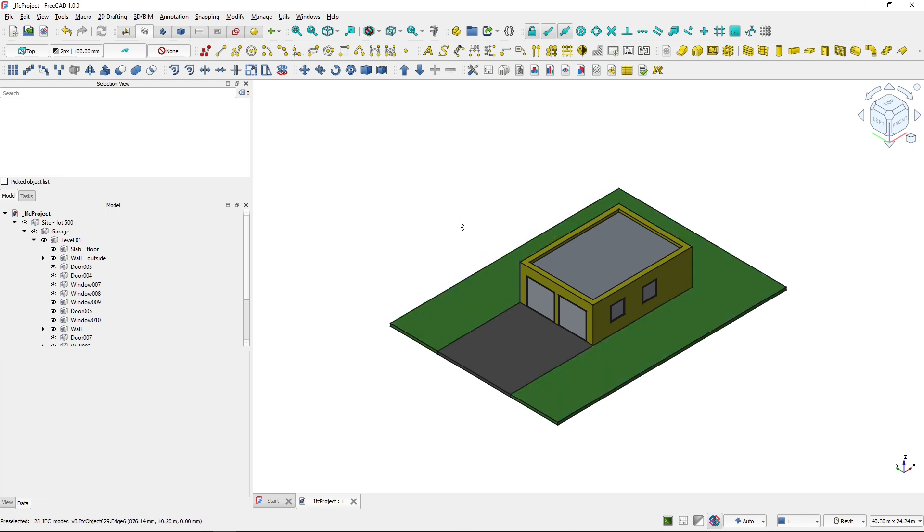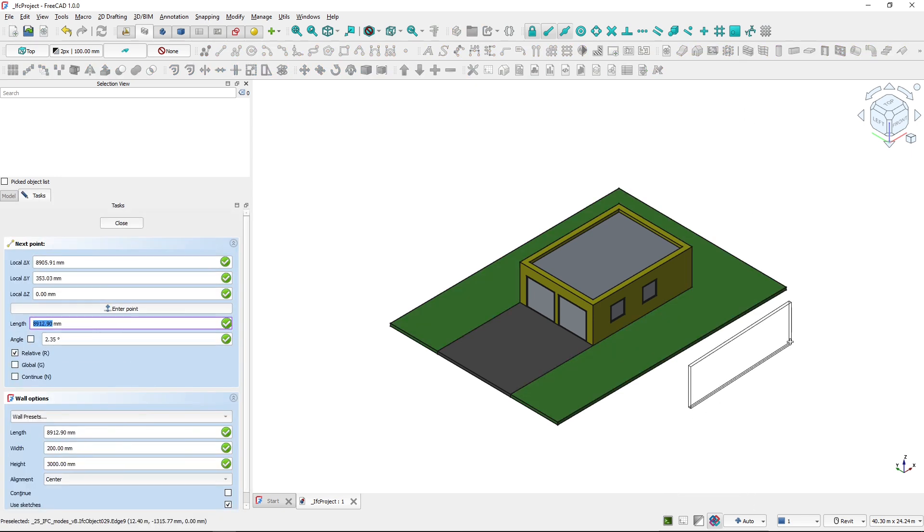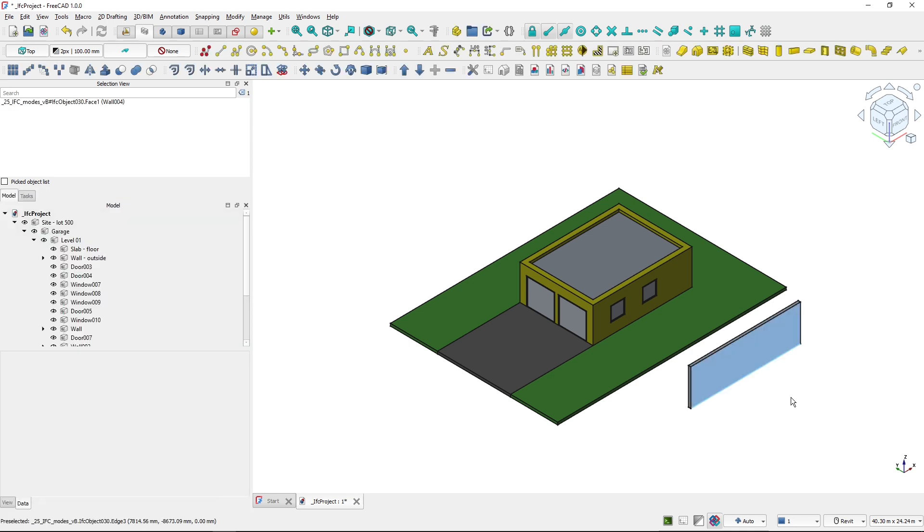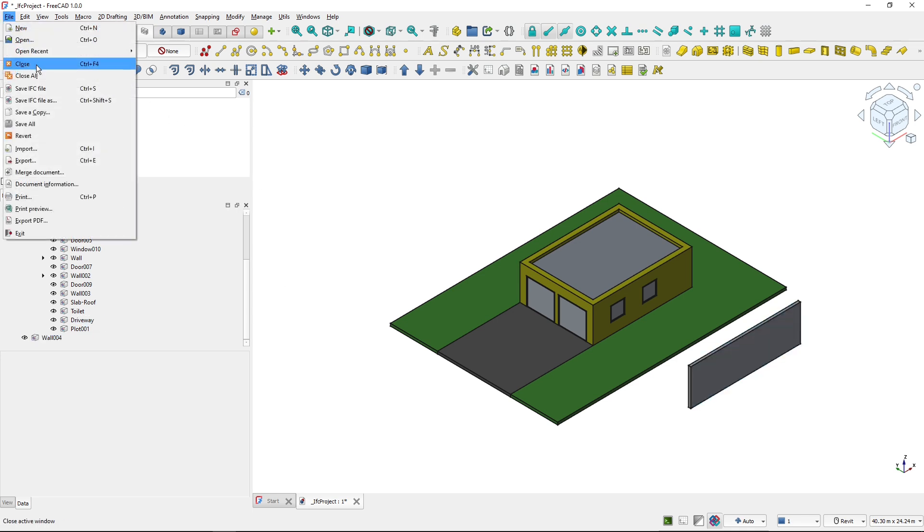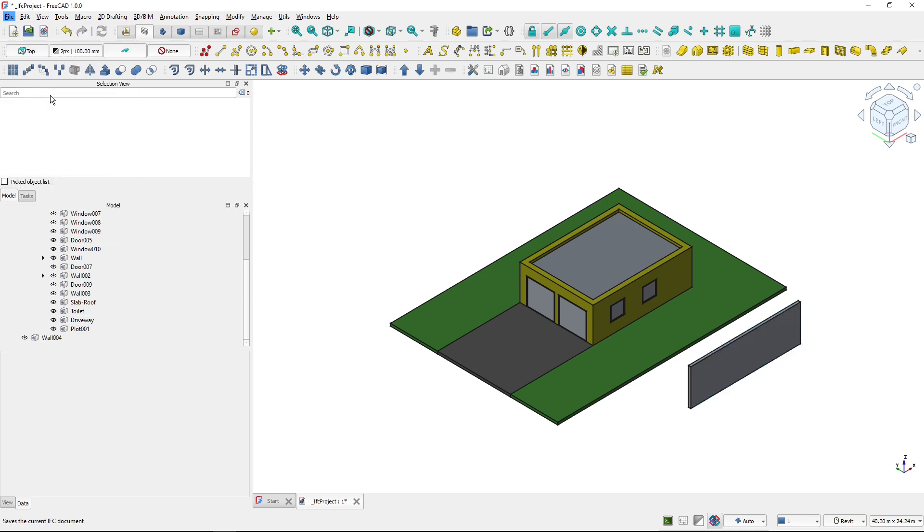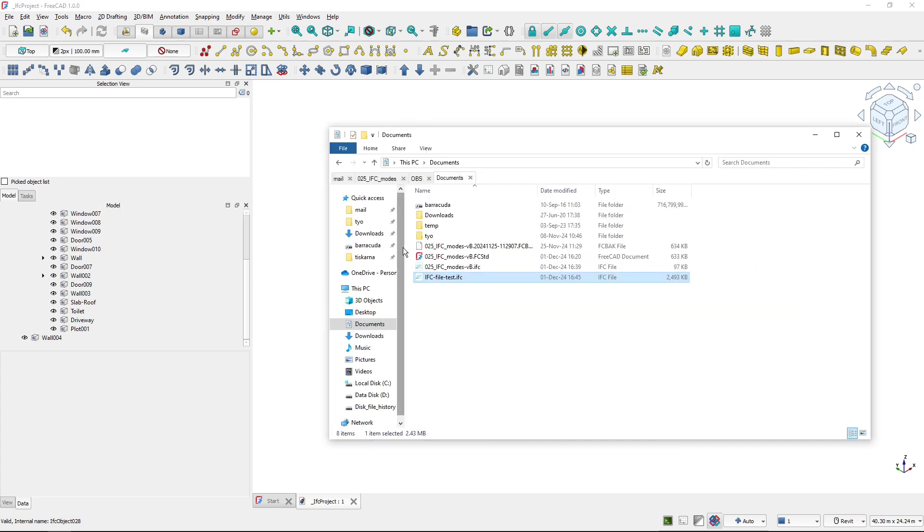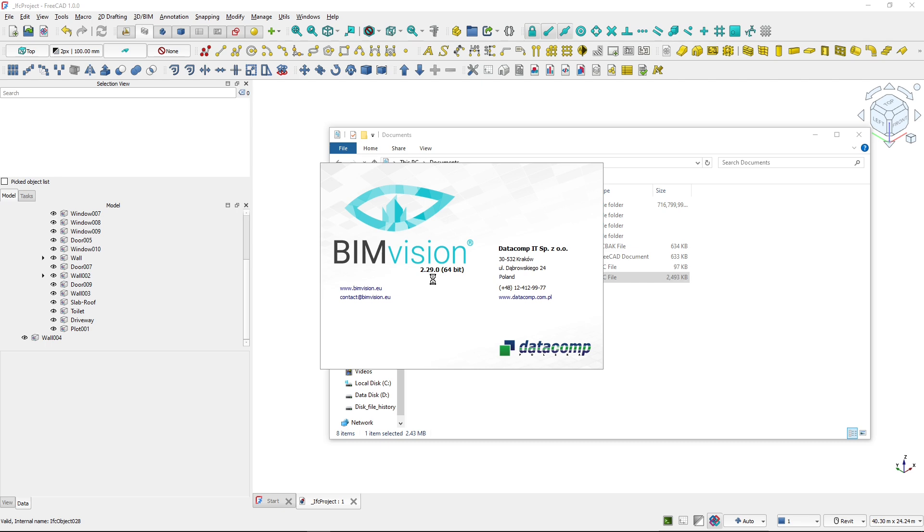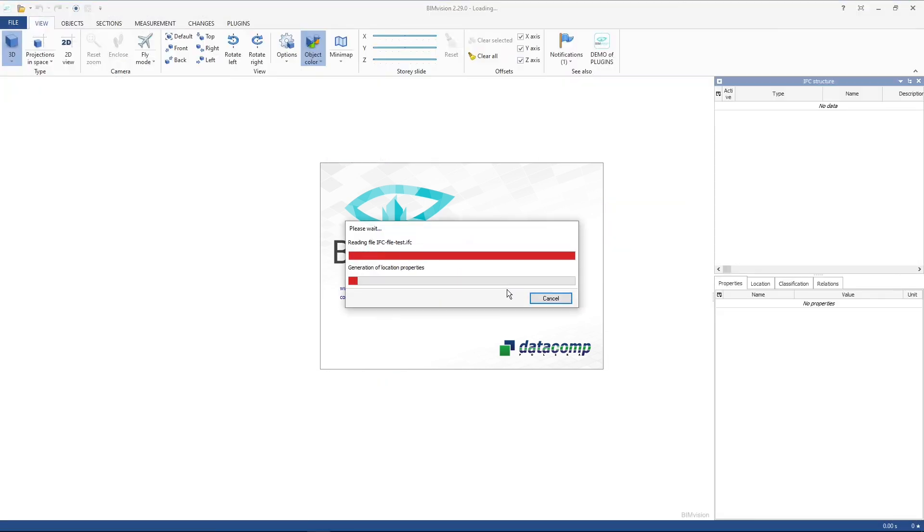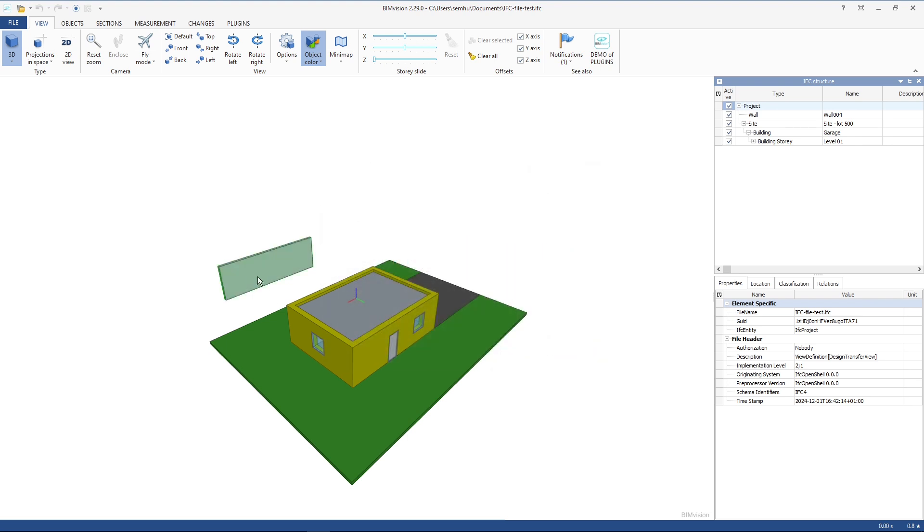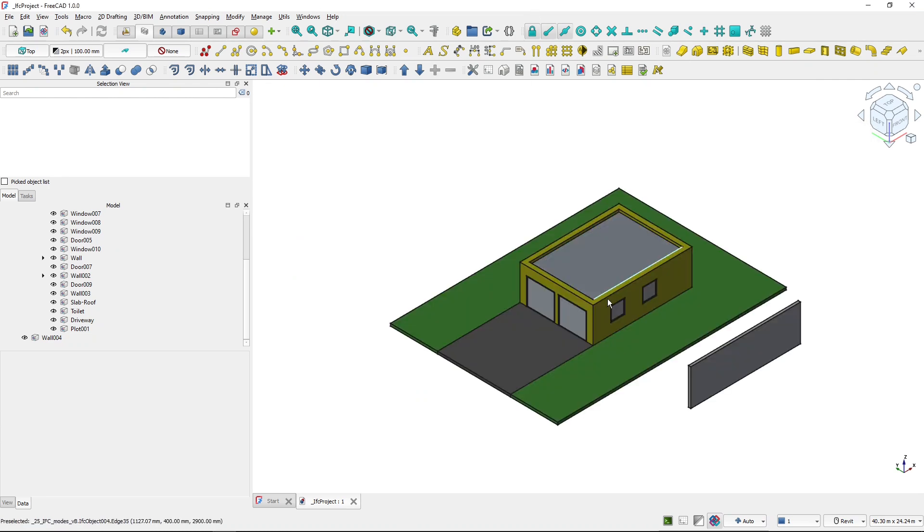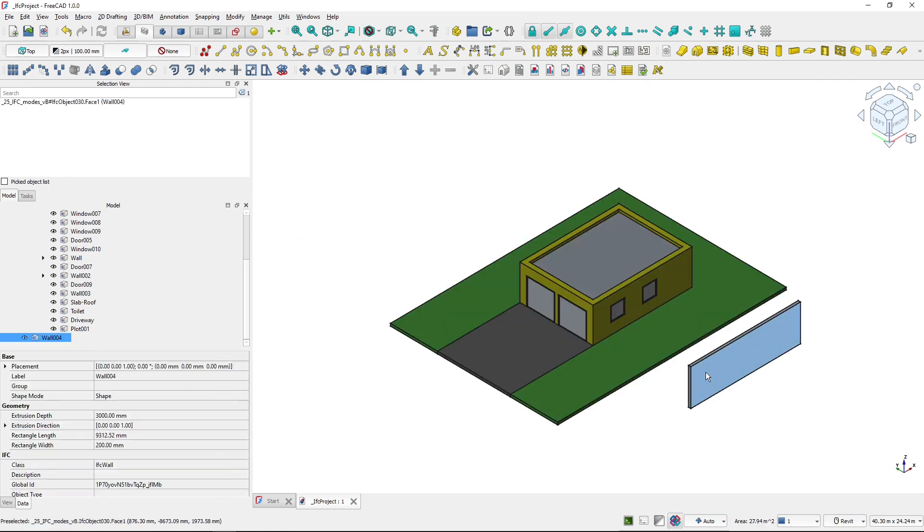Now if I create a new object, I'm in a strict IFC mode. So if I create a wall, it will be created directly as an IFC object and placed into the project. So now if I would go again and save the file, and back here I would open it in an IFC viewer, you will see that the wall is placed there. So basically, I'm working directly on the IFC file.